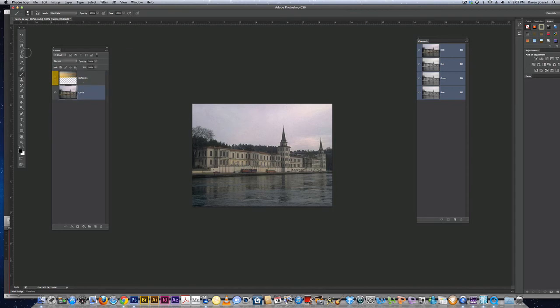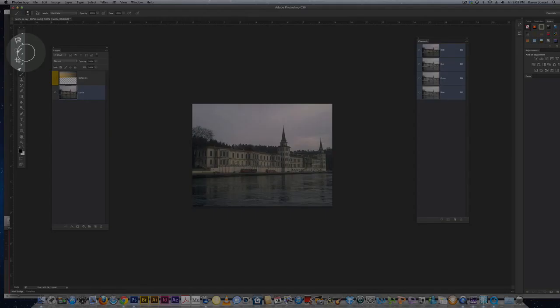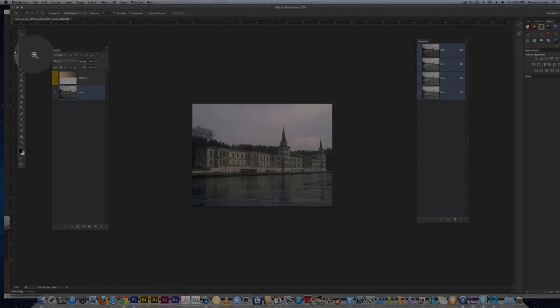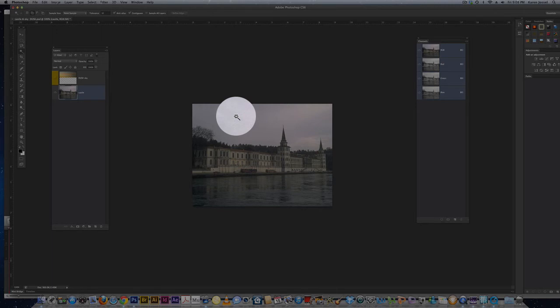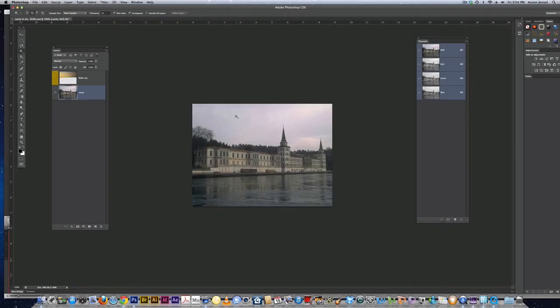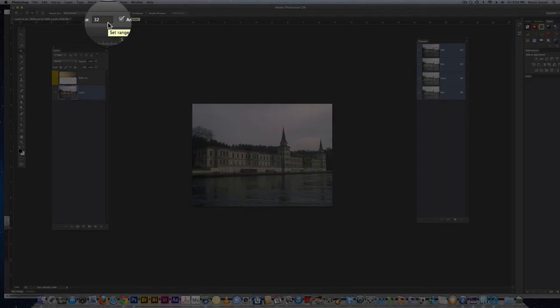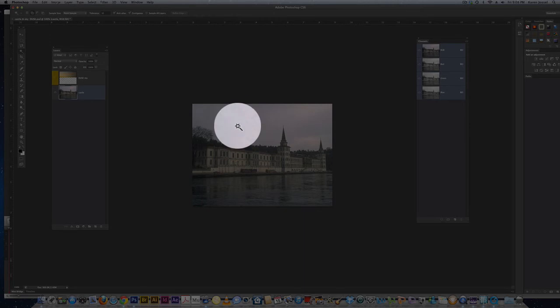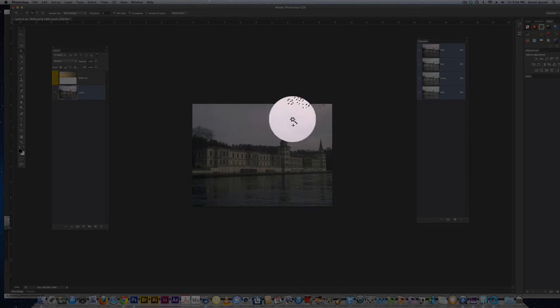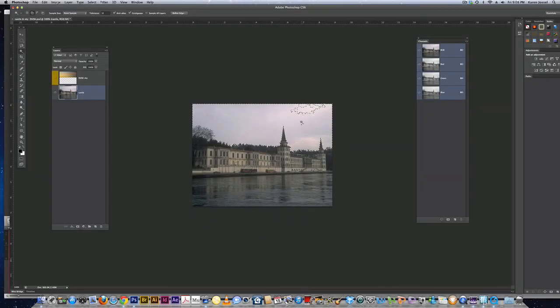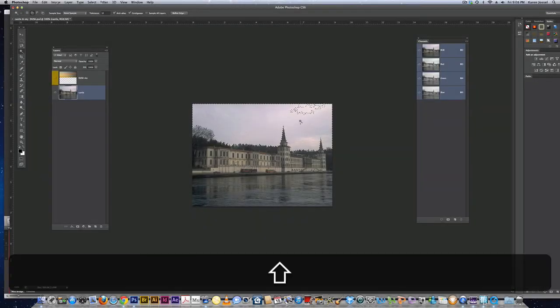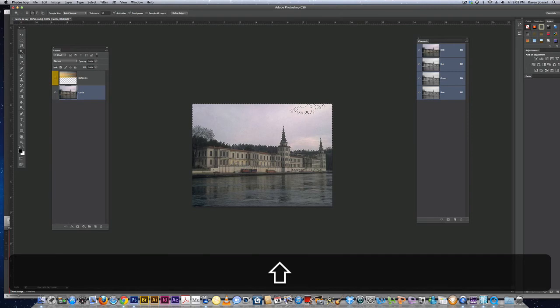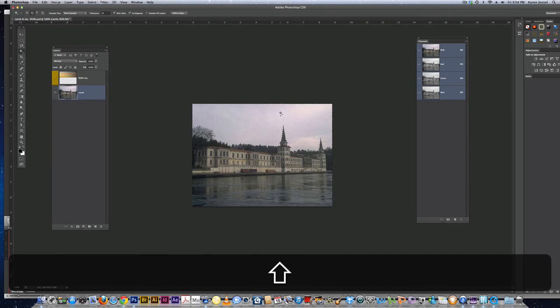I'm going to make a layer mask to hide the existing sky on the castle picture. I'm going to use the magic wand. I have my tolerance at 32, which is the default. Click on the sky - it doesn't quite get all of it. So I have to hold the shift key and click in that little area it didn't get.